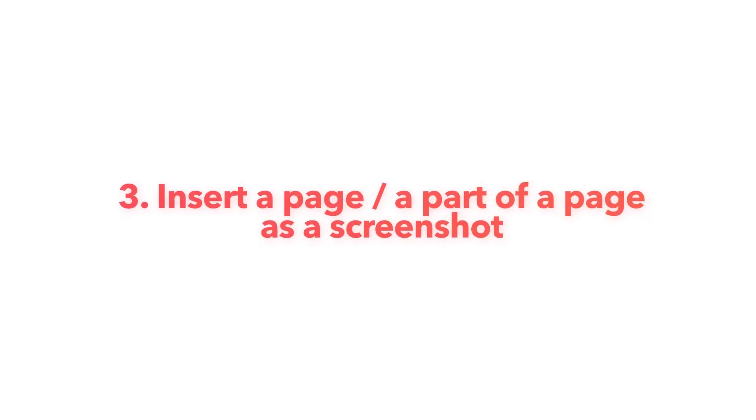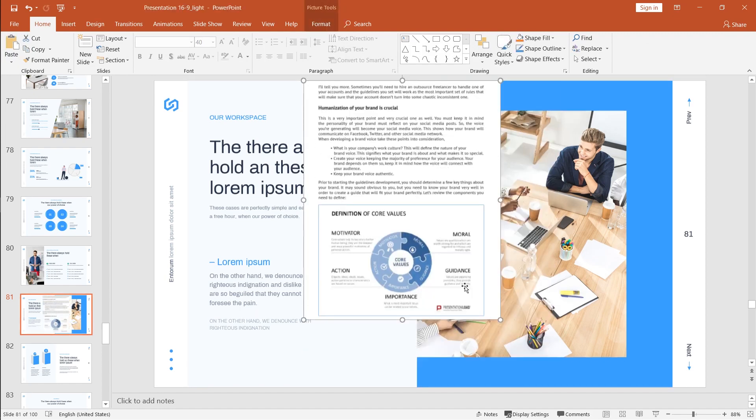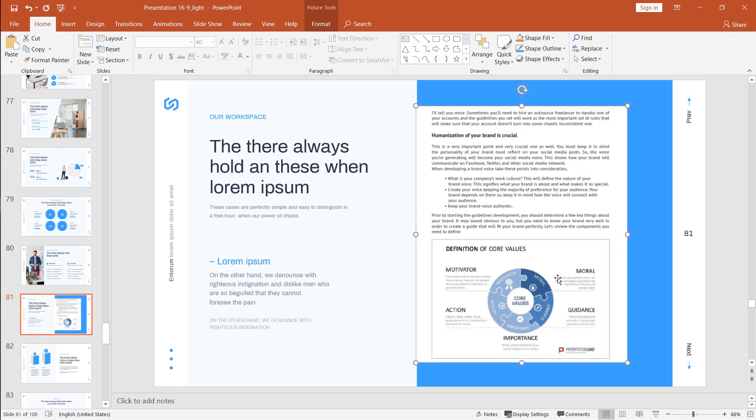And the third way will work for you if you want to insert only one page of your document and this is going to be inserting an image into your presentation.